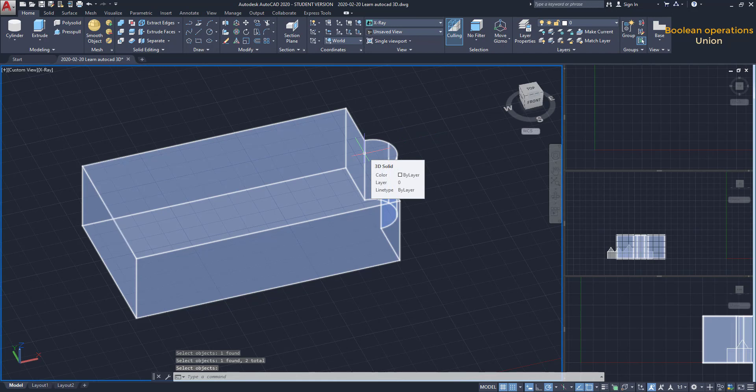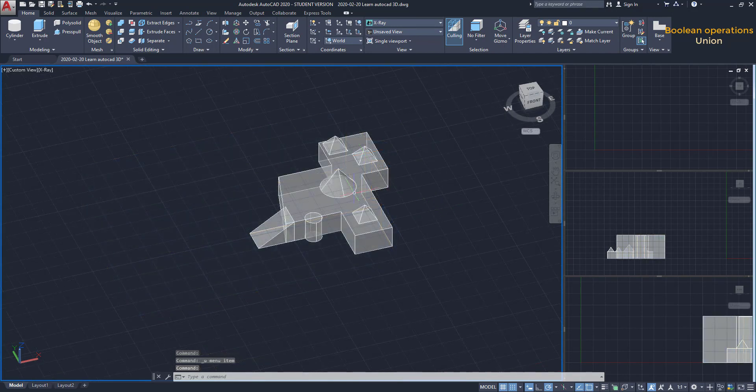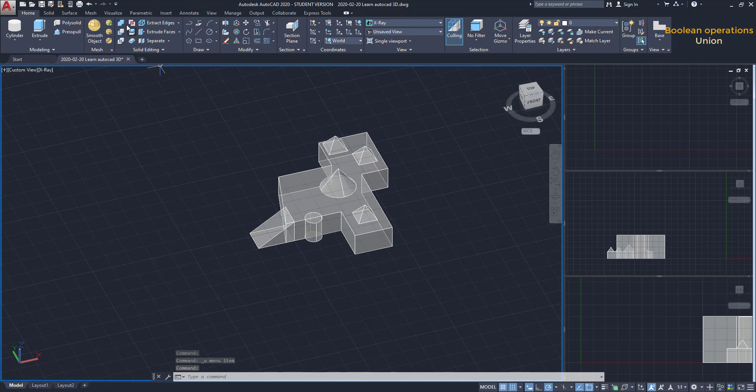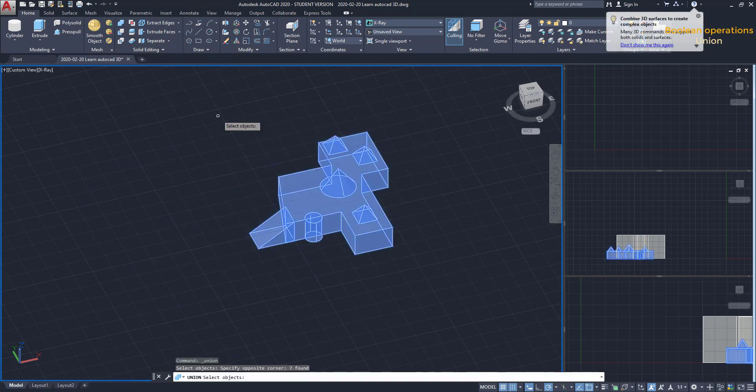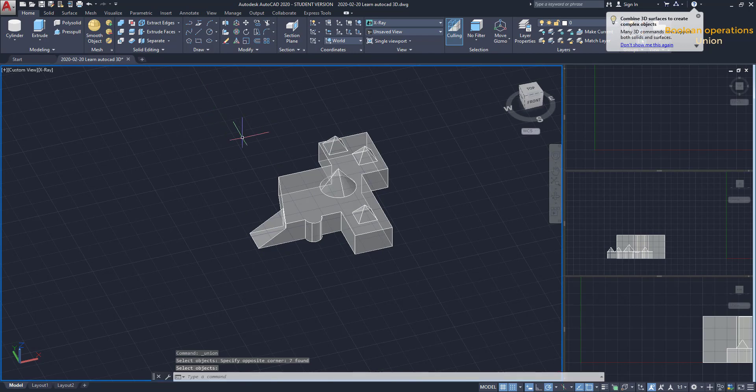This works not only for 2 solids but also for several of them, like in this example. I select all and press Enter. Here you can see the result.